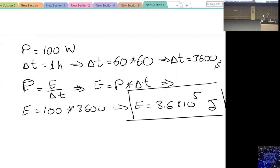This is the amount of energy consumed in one hour using a 100-watt light bulb. Nowadays, we have way higher efficiency light bulbs that consume way less energy in comparison with the older technology.